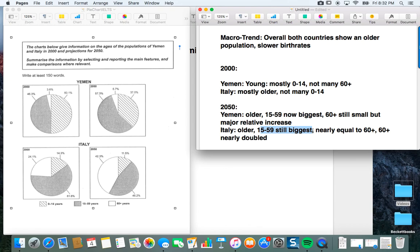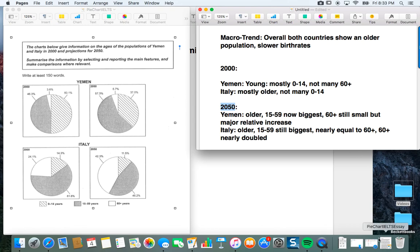Don't worry if you looked it over and didn't get all this information — that's fine. The main thing is to practice. But the overall trend is the most important thing. Now I'm going to use this structure — 2000 and 2050 — to organize my paragraphs. After I write my brief introduction, I'll go one paragraph for 2000 and one paragraph for 2050. It is very important to find some way to organize your task into paragraphs. Find an organizing principle — something that gives the paragraph its main focus.